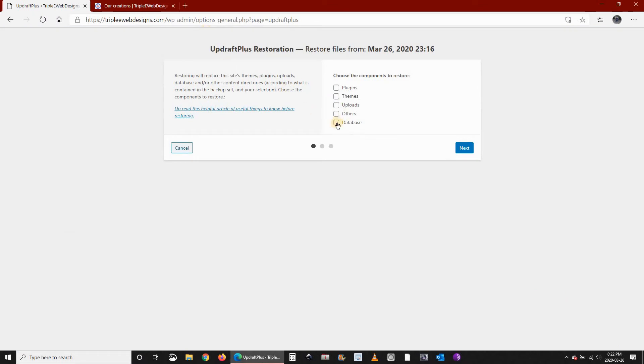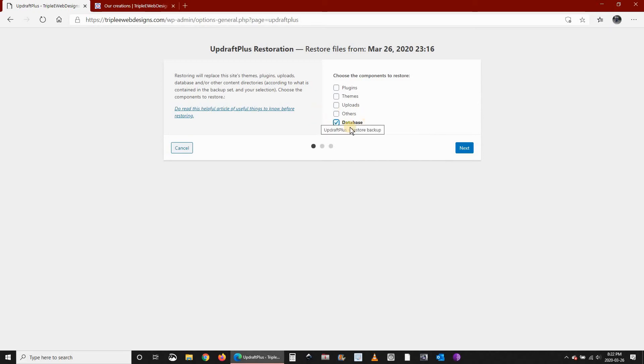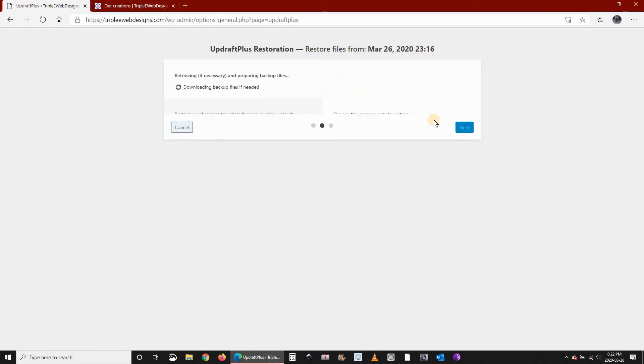And choose Database only. Why database now? Because the page that we just changed is only saved in the database. In case you deleted something else and you want to restore it, you choose it here. Let's click Next.